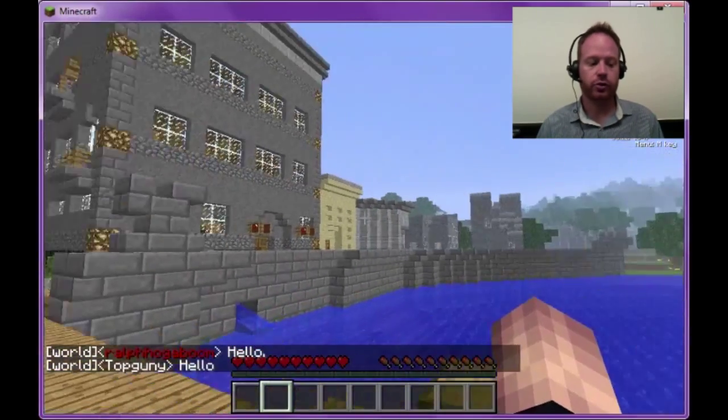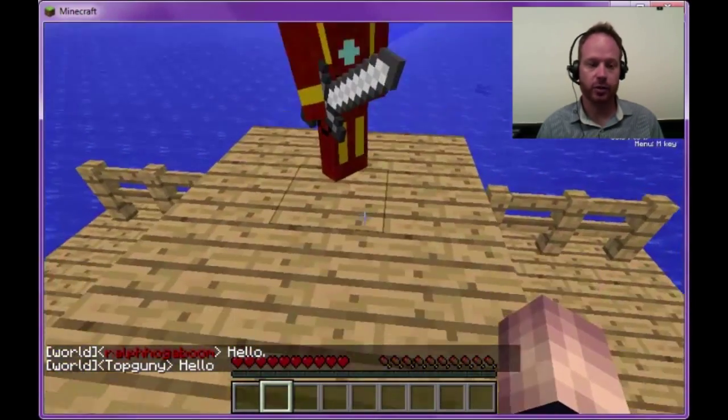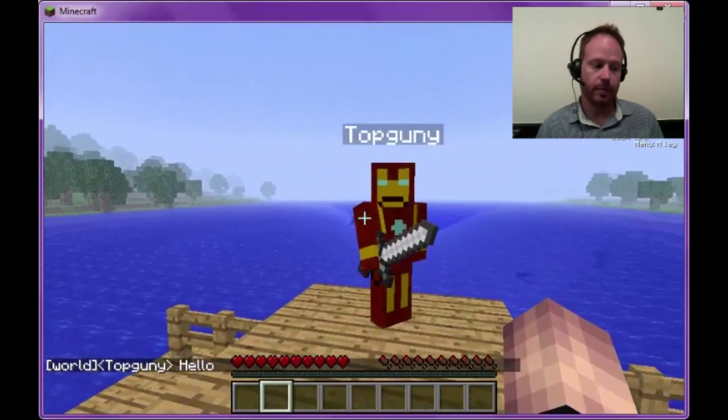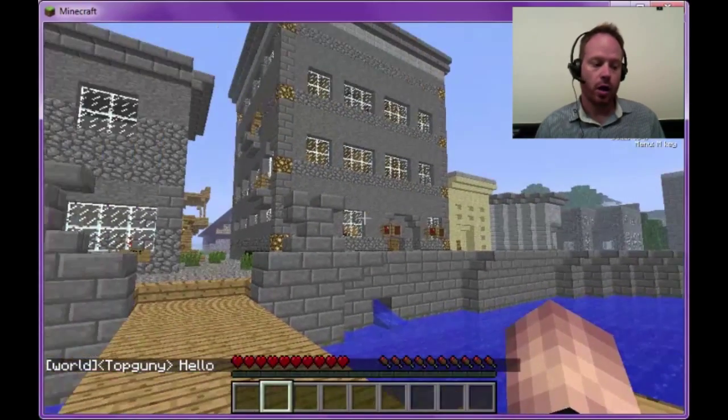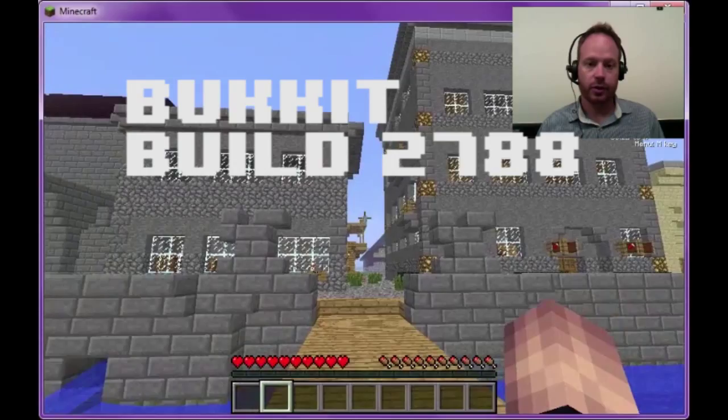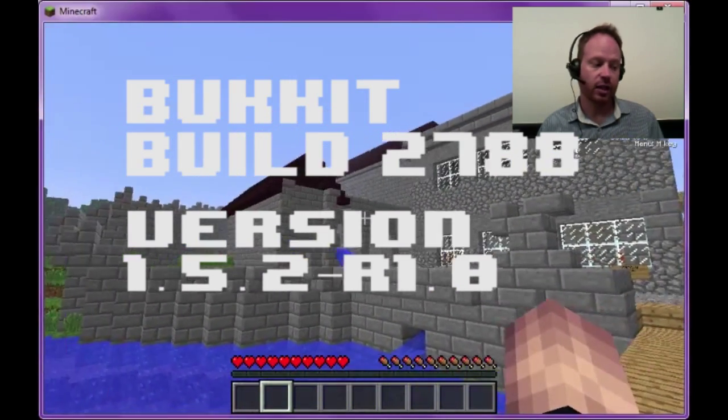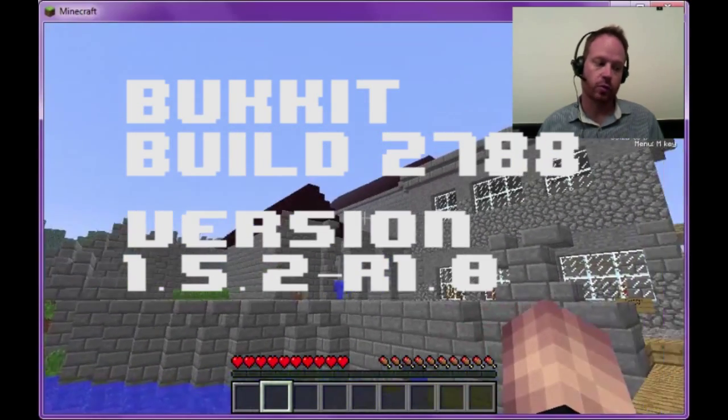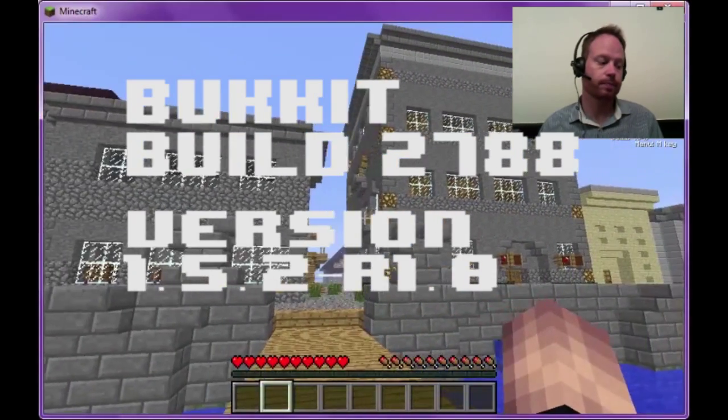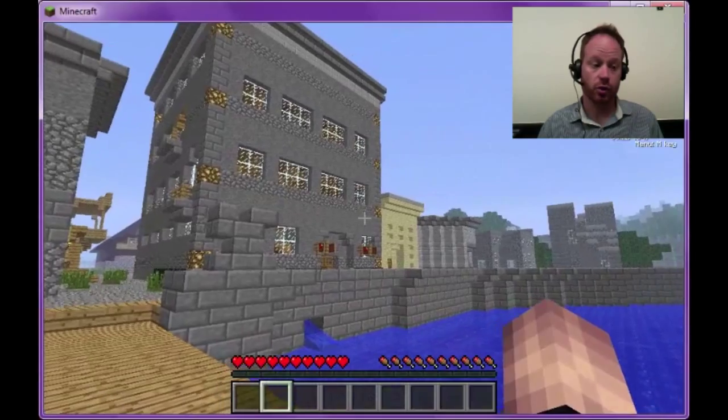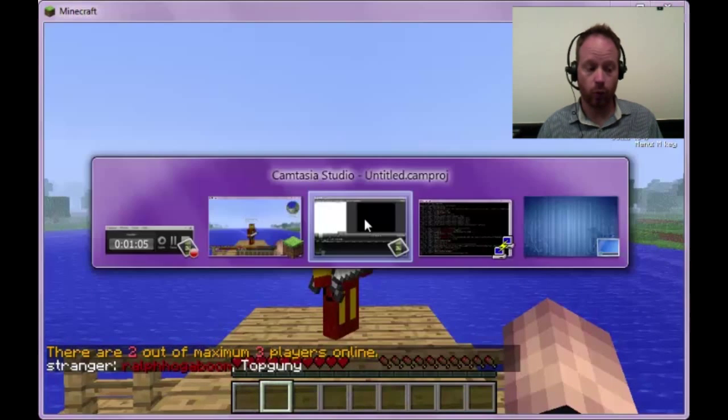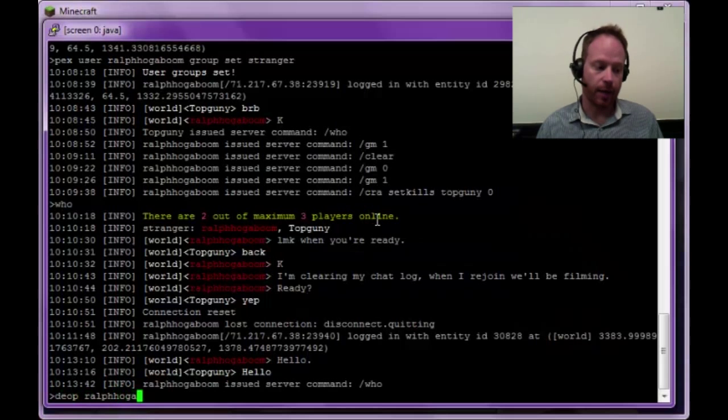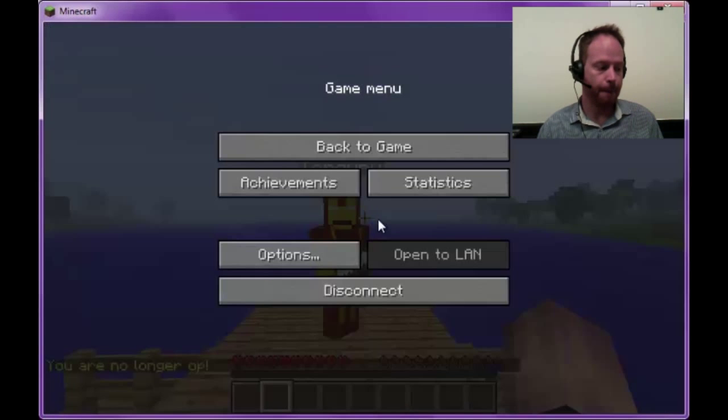If you've ever struggled with a smooth way to move players between different permissions groups, then Command Rank might be something that could work for you. We're running this on CraftBucket build 2788 version 1.5.2-r1.0, which came out on June 15, 2013. Now, I've already done some configurations so that we can jump right into showing you how it works. In order for me to see player messages, I'm going to go ahead and de-op myself.